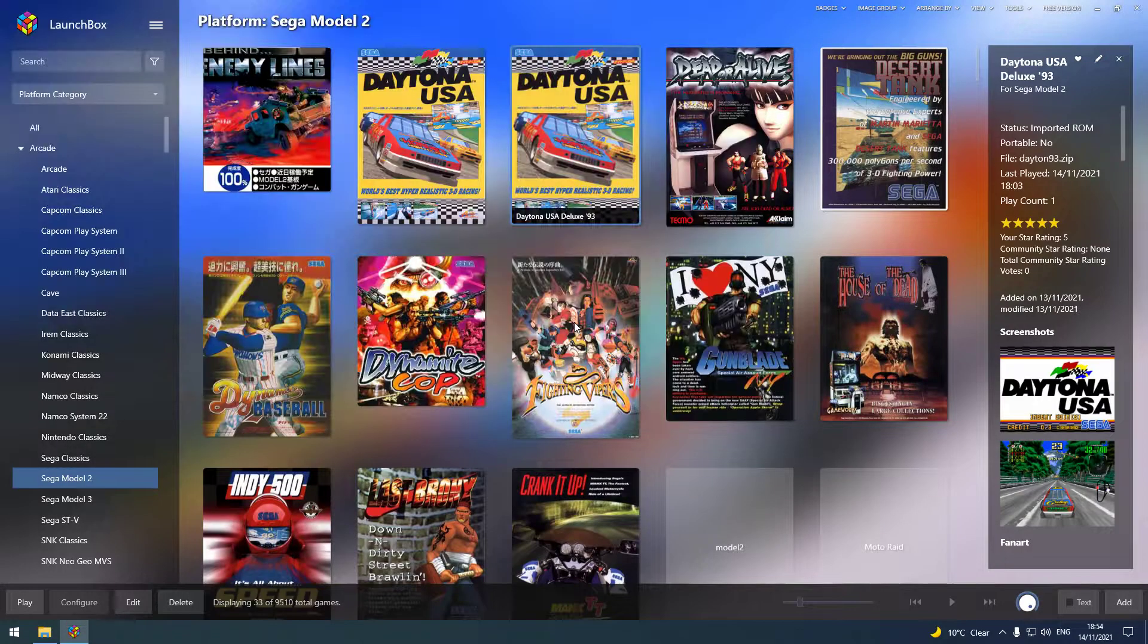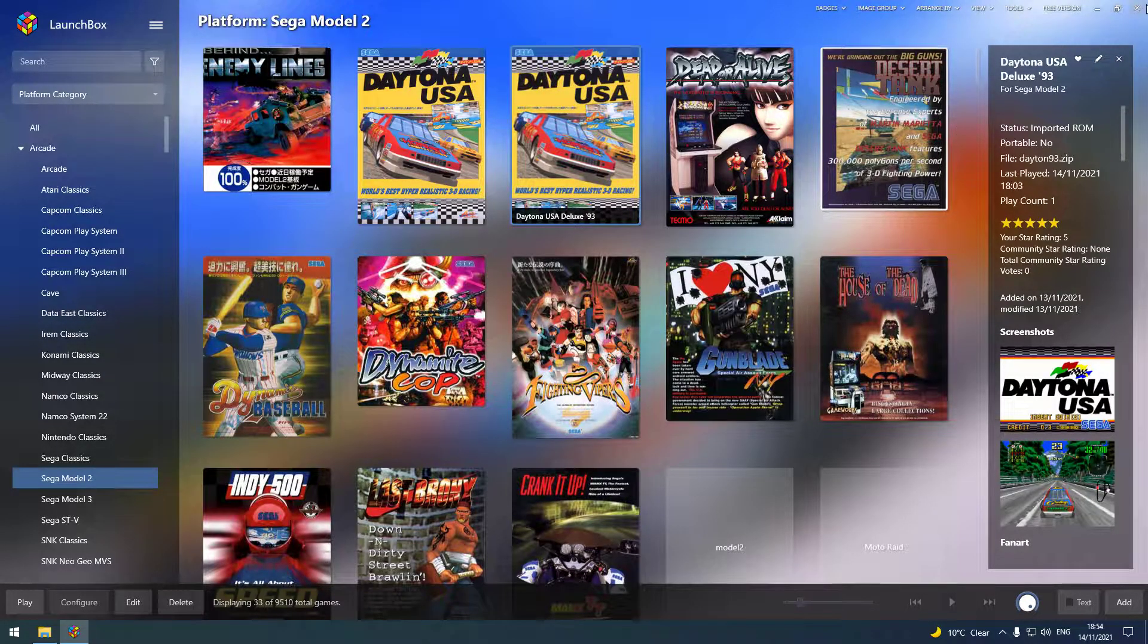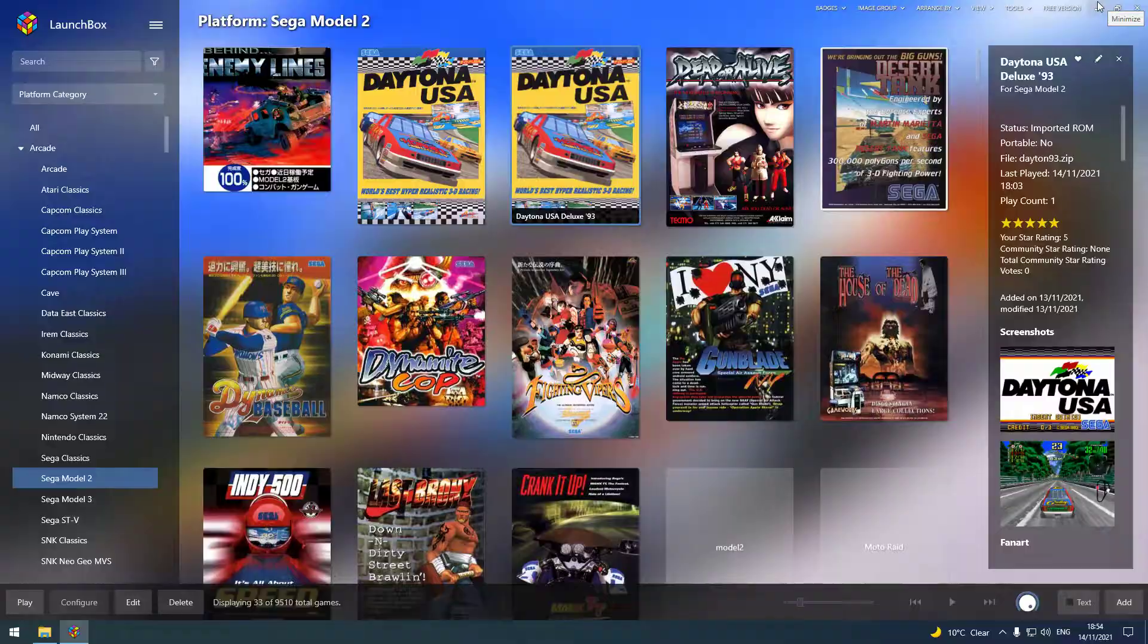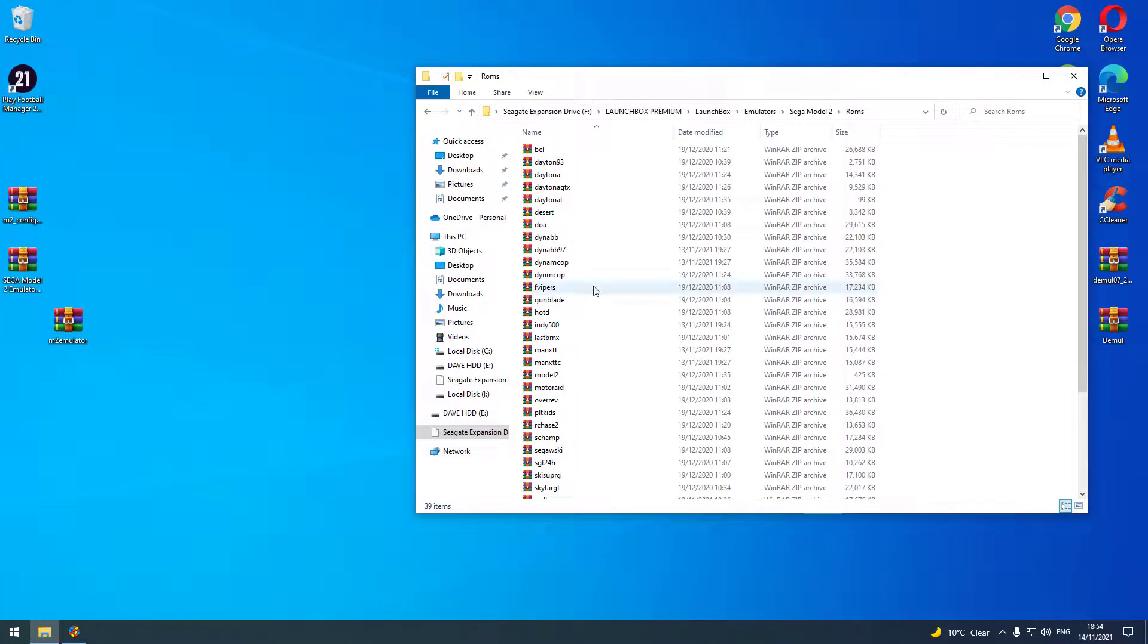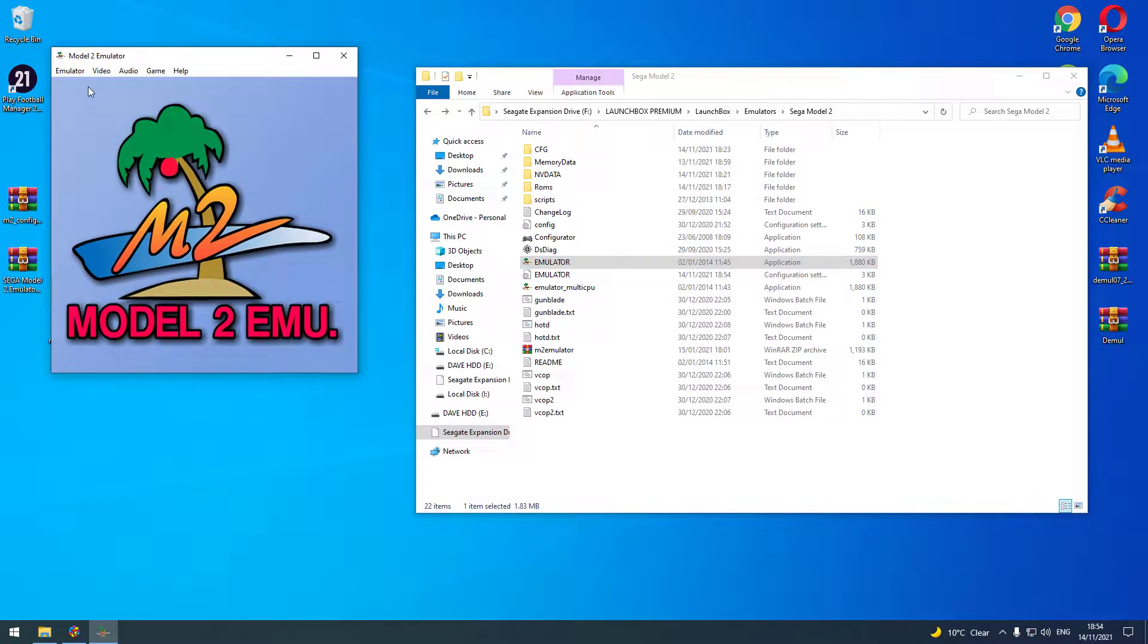Press escape, quit your game. And you've got to do that for every single game. So bring it up, come out of there. You've got to configure every single game and do it that way.